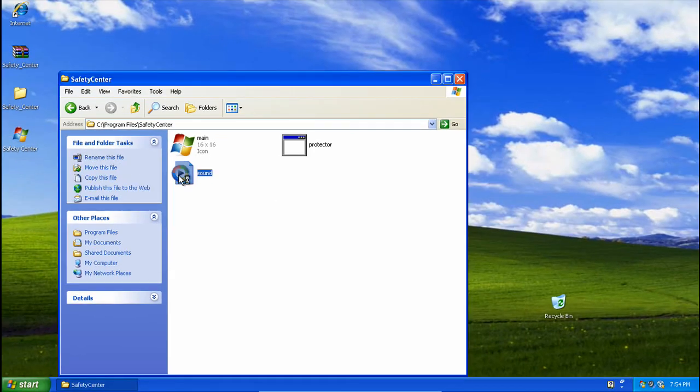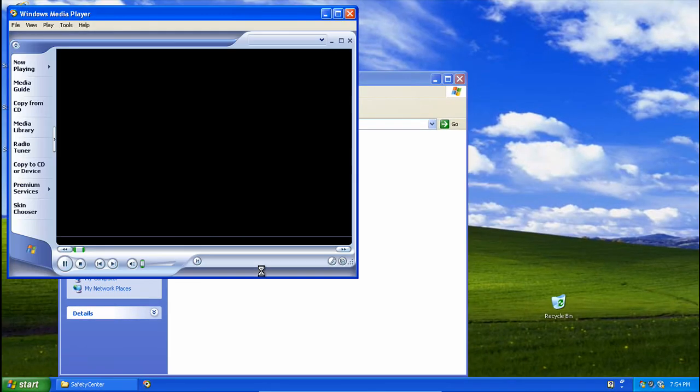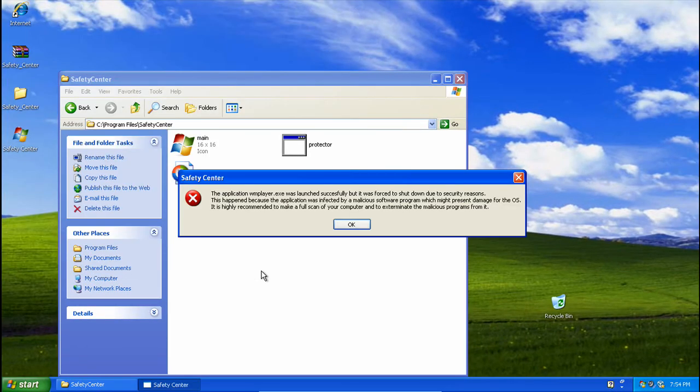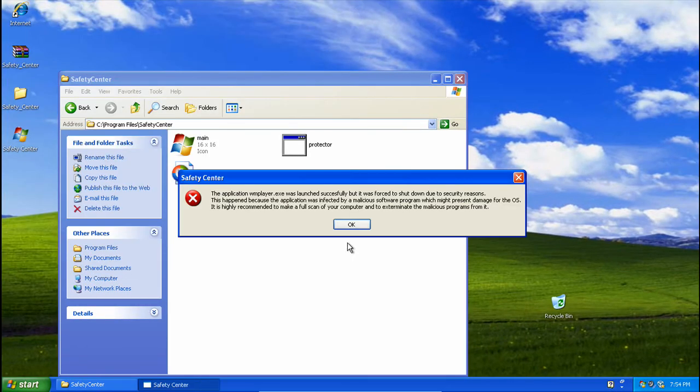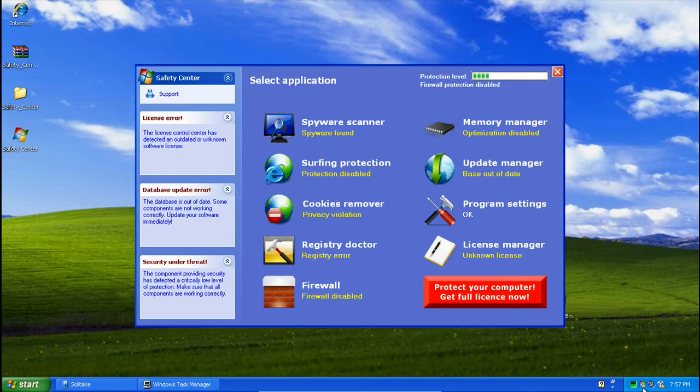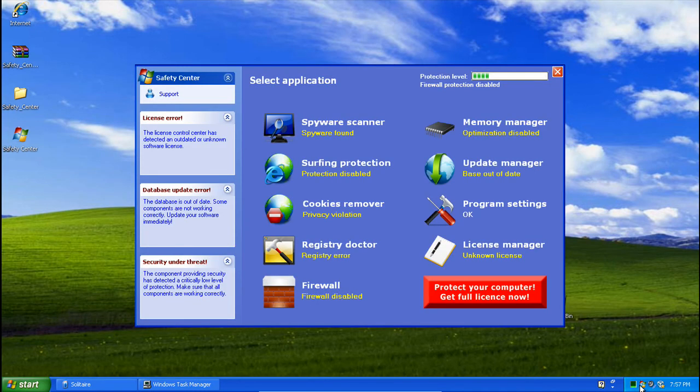So, let's try that again. Nope. Still killed. So, that is about it for Safety Center.